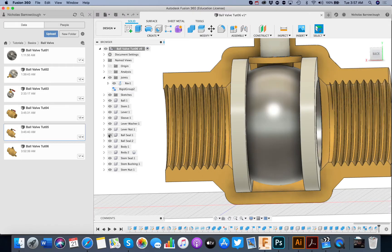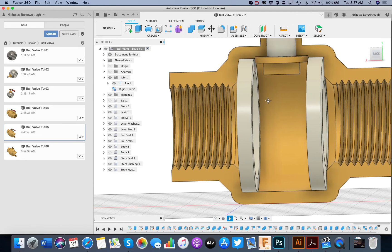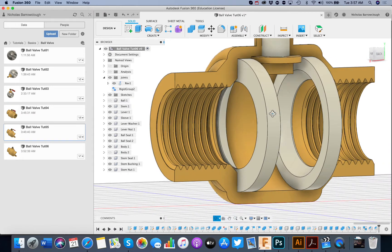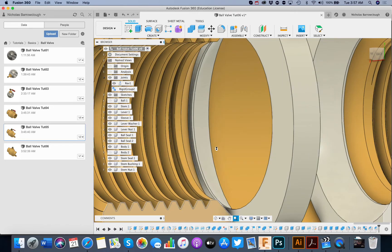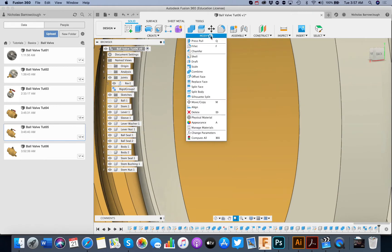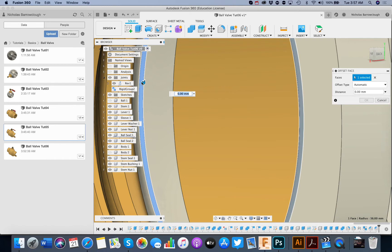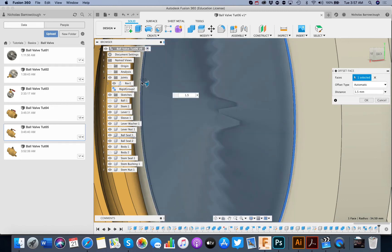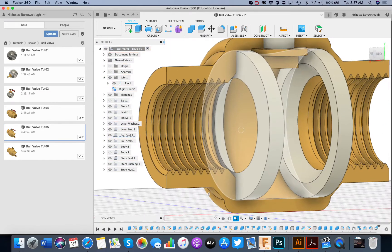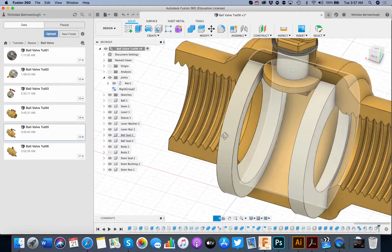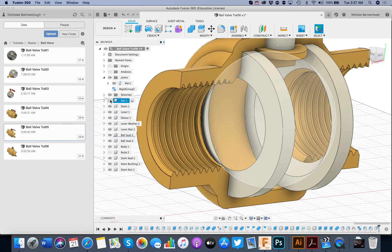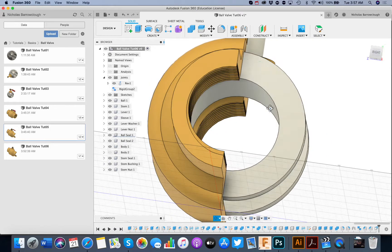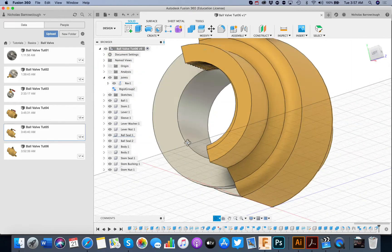So let's hide our ball for the moment. And what I want to do is pull out the edge of this Teflon a little. Push pull. Select this edge. Pull it out by 1.5mm. Put our ball back in. Now it will make a proper seal. I believe.